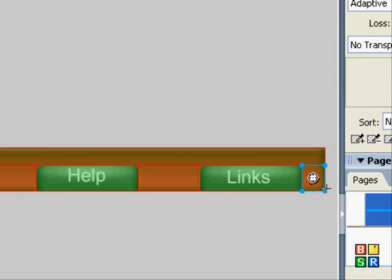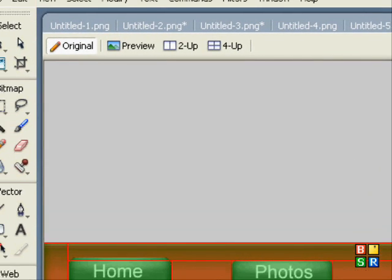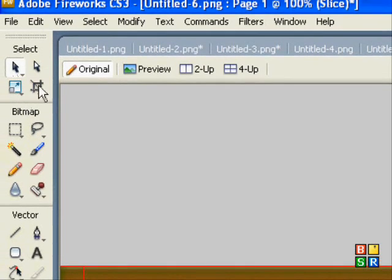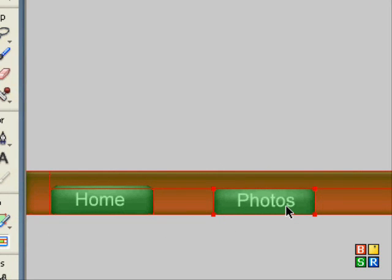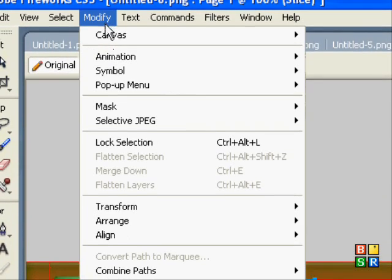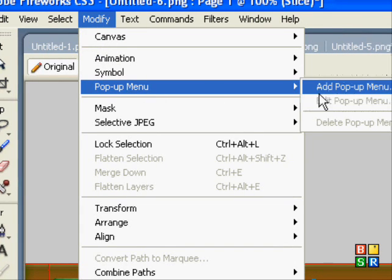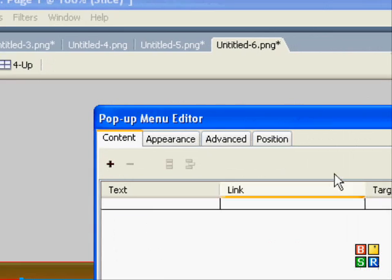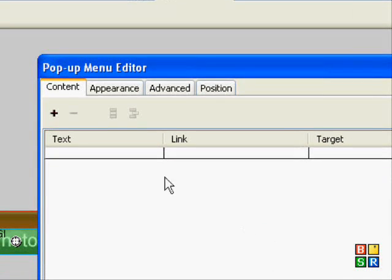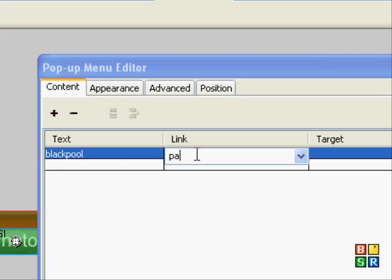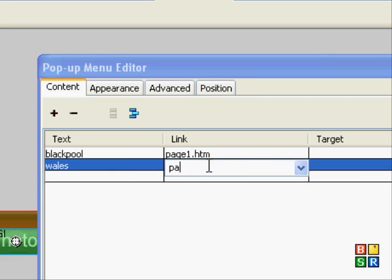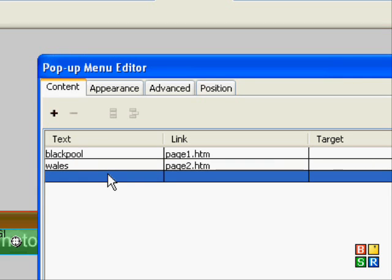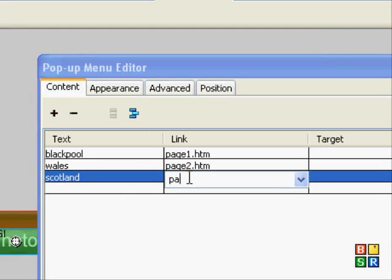Now we're going to add the drop-down menu which is extremely simple. I'm going to select the one I'm going to add the drop-down menu to, which is Photos. Go to Modify, Pop-up Menu, Add Pop-up Menu. Here you type in a text to display and the link to what your page will go to. So Blackpool page1.htm, you'll just have to put where your page is. Wales page2.htm and Scotland page3.htm.